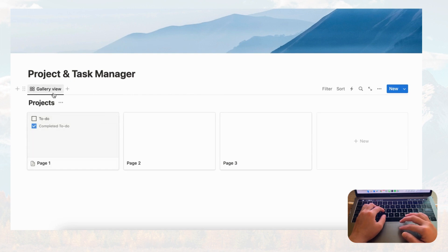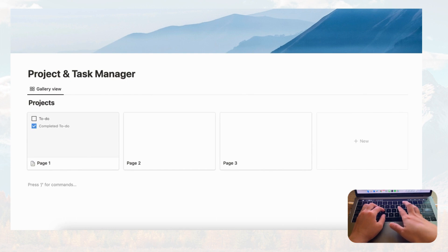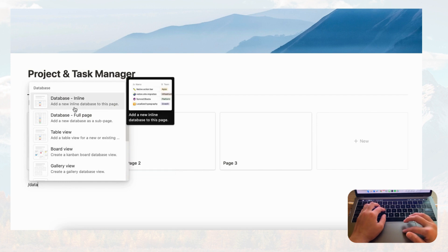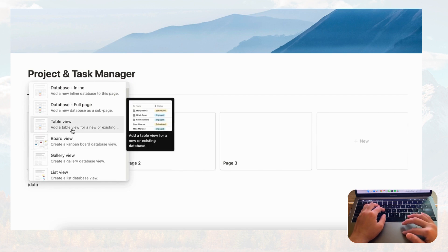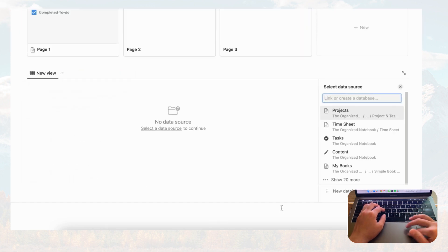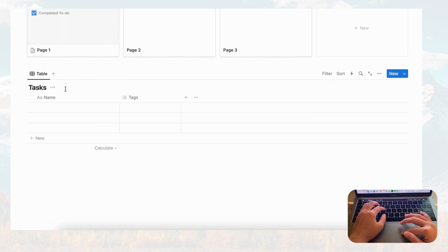The second database is going to be for tasks, and for this we'll use a table view database. Type slash database, choose table view, click plus new database, and title this one 'Tasks.'